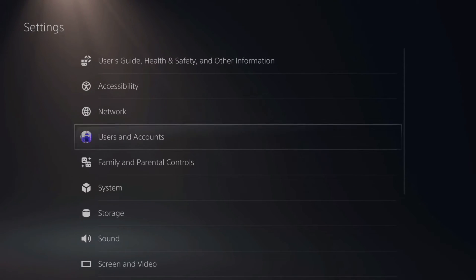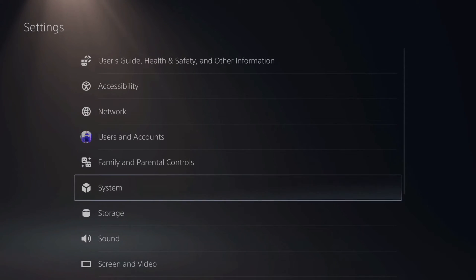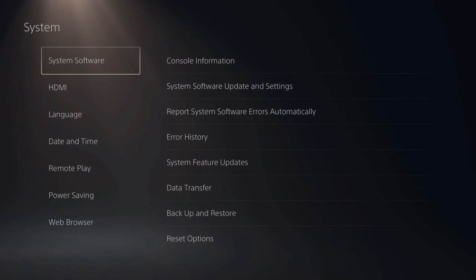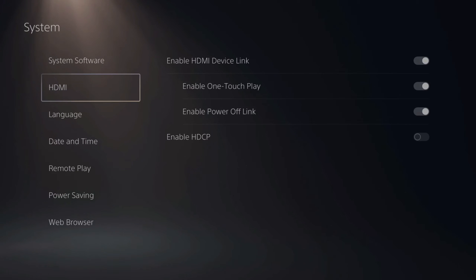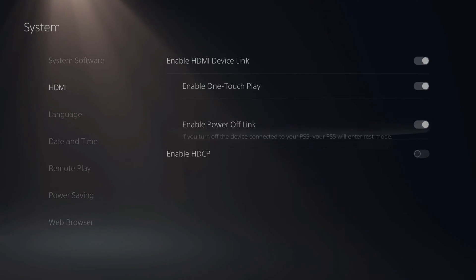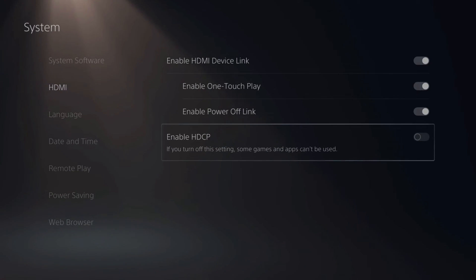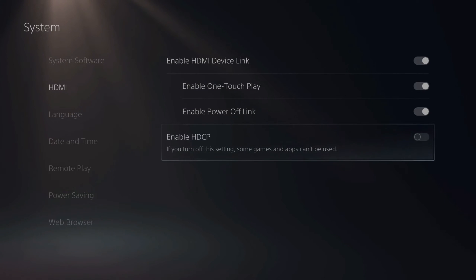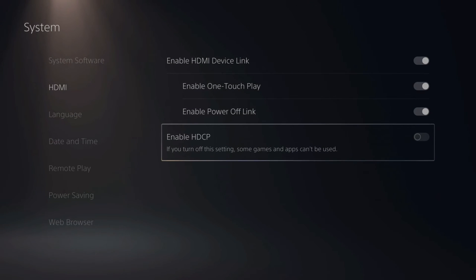Now let's go down to System, and then go over to HDMI, and then here is the setting for HDCP. Go ahead and turn this to the left so it's grayed out, and when you do this, your screen should be appearing now if you're using a capture card or anything else.